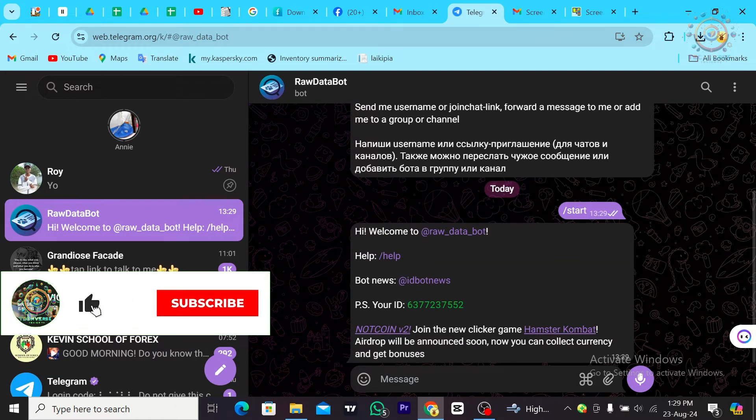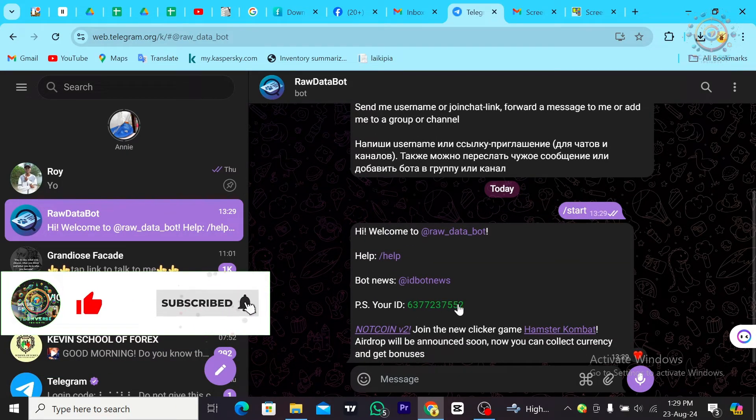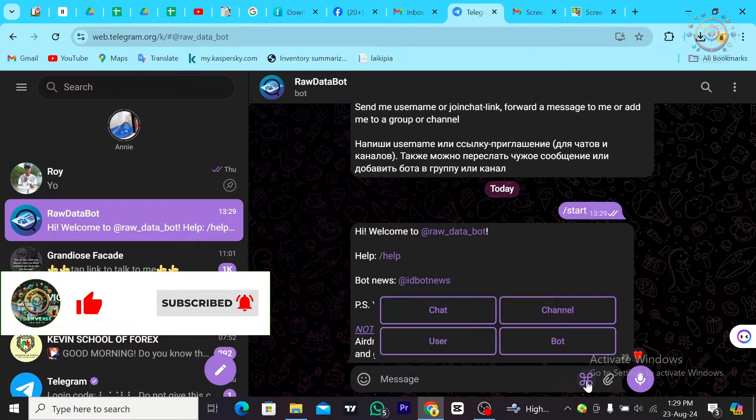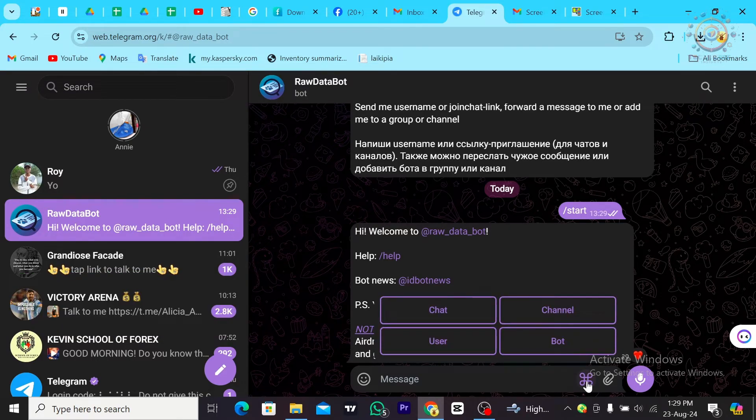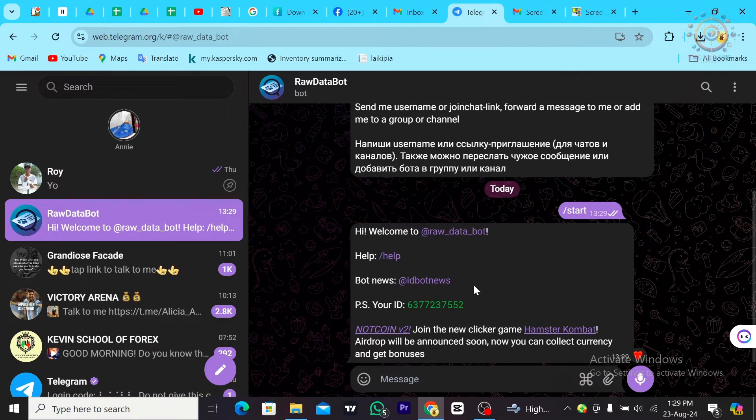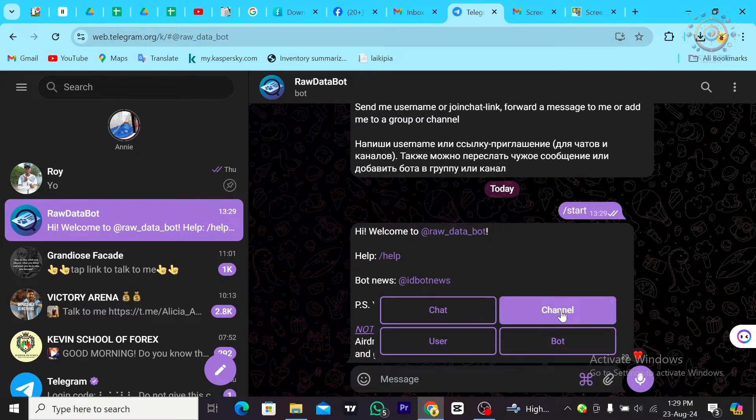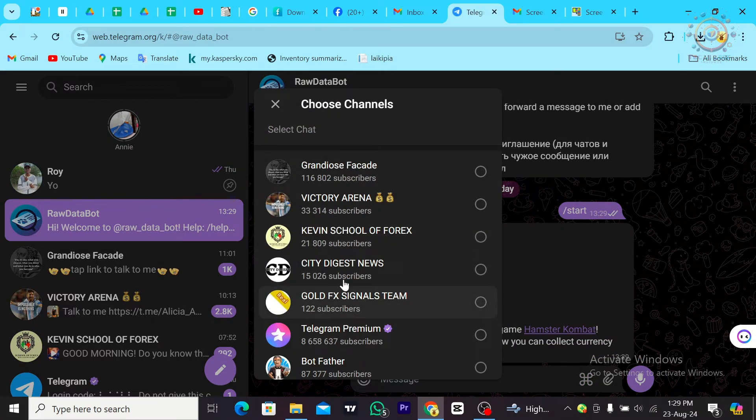As you can see, it's showing my personal ID. I can choose the channel that I want by going over to this icon and choosing Channels.